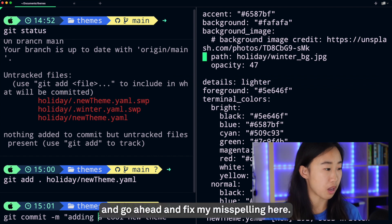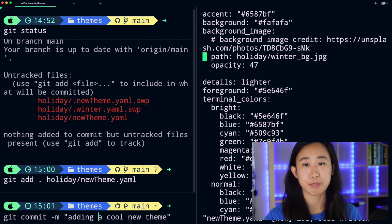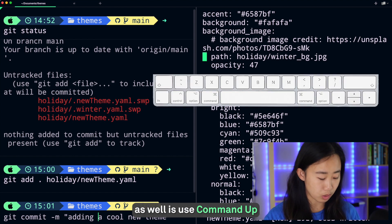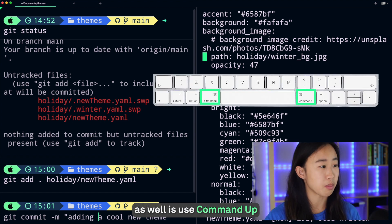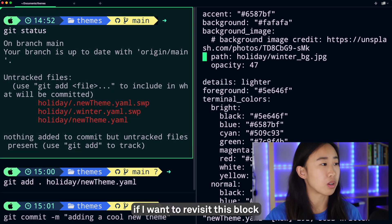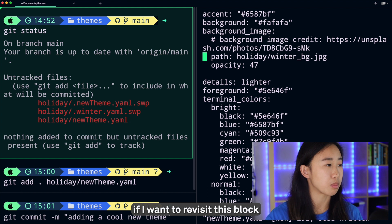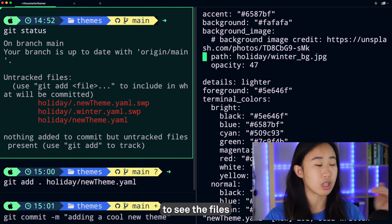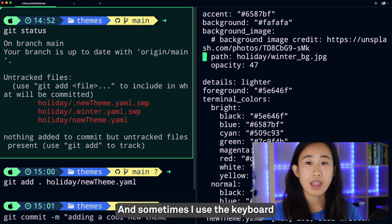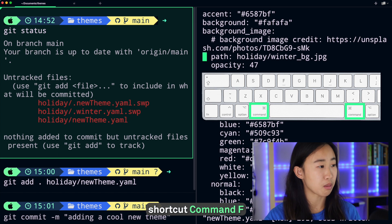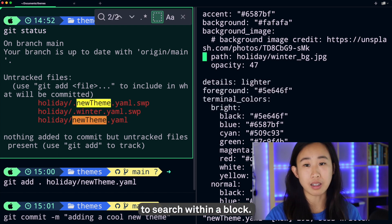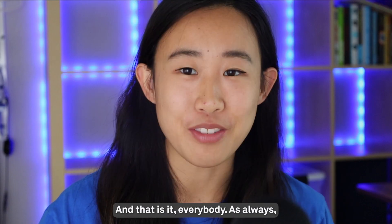A few things I often do in this process as well: I use Command+Up to navigate by blocks. For example, if I want to revisit this block to see the files that I've added, I can do that. And sometimes I use the keyboard shortcut Command+F to search within a block.